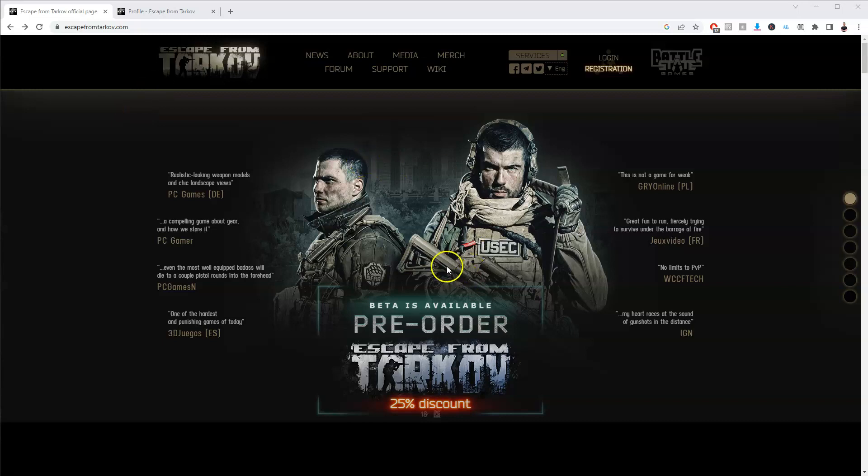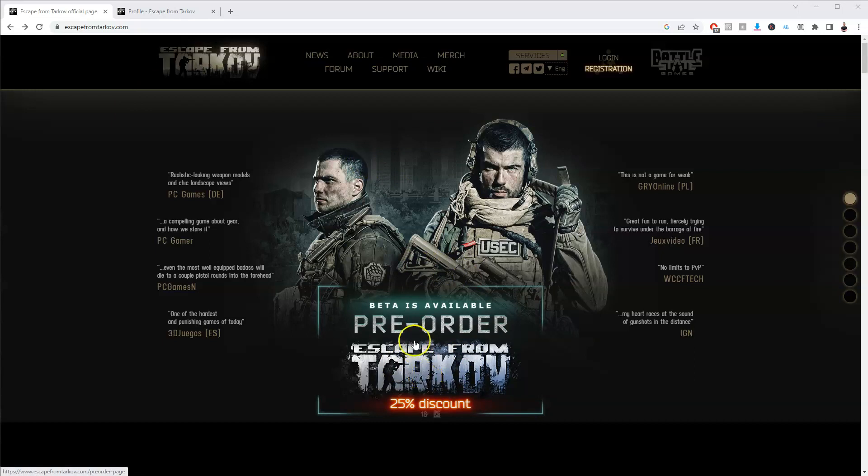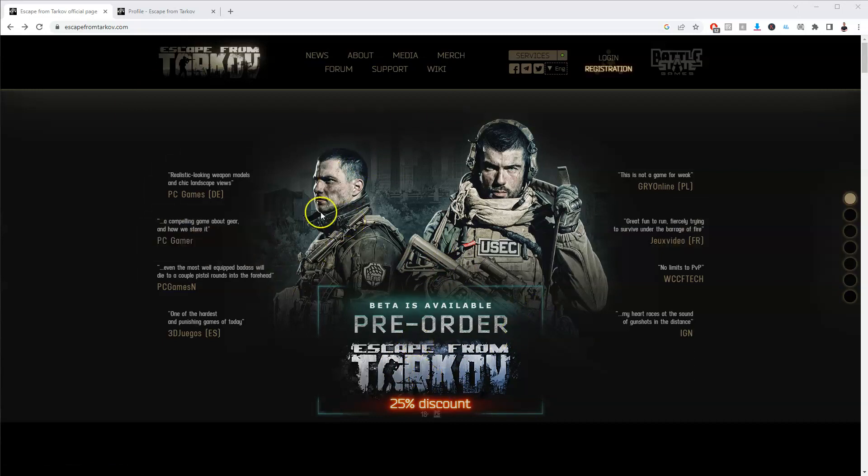Hey guys, in this video I'm going to show you how you can download, install and start playing Escape from Tarkov on your PC or laptop. To get access to this game you need to go to the website escapefromtarkov.com.